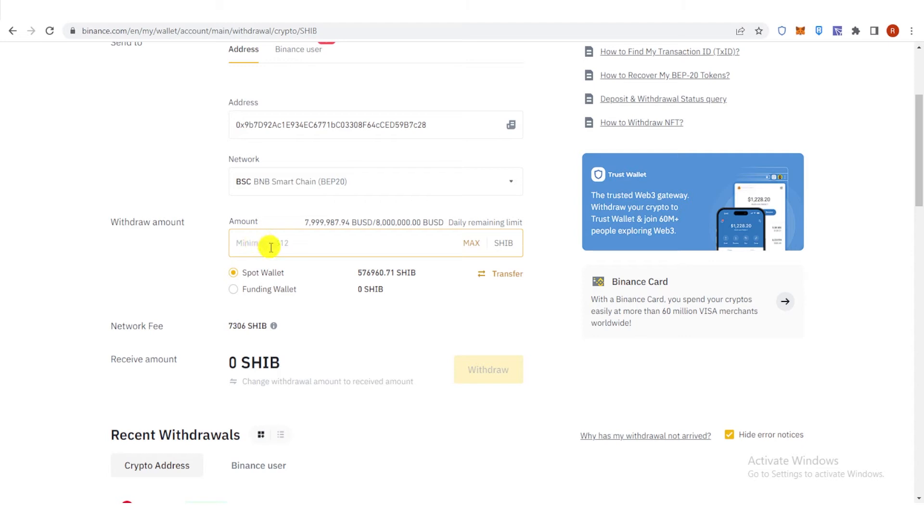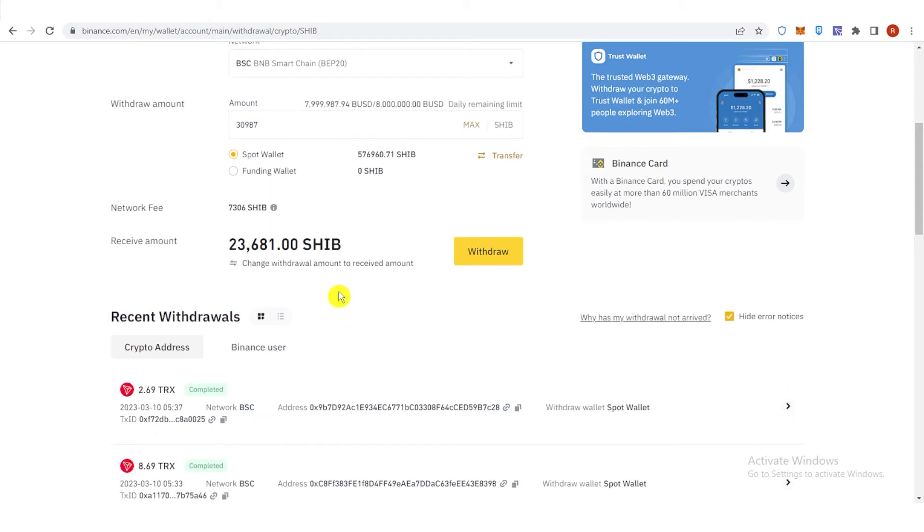So for example, I will send 30,987 and then I will receive this amount of Shiba. Then click Withdraw here.